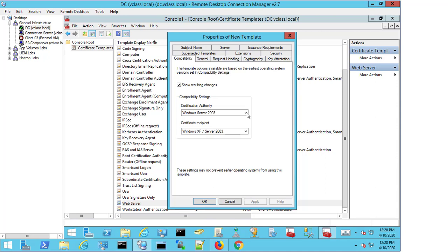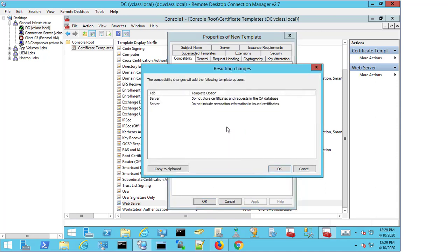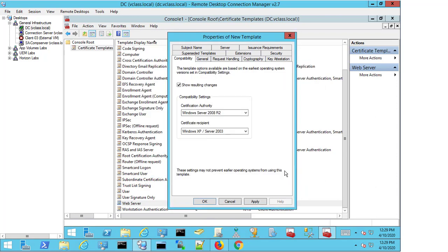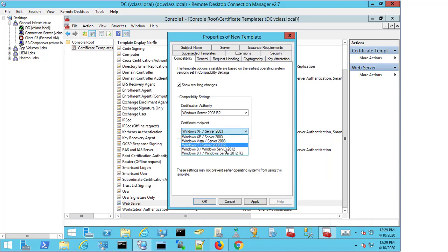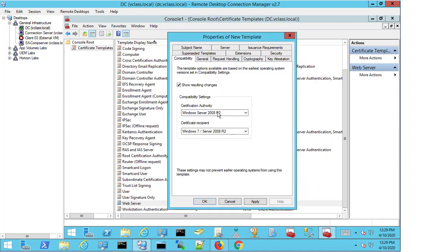Thankfully, this has now changed, and we're not bound by the same restriction or requirement anymore. The only thing we need to be aware of is that if I select, for example, 2008 R2 and select OK to the changes, I then need to make sure that the recipient is also set to 2008 R2. If there's an incompatibility between the authority and the recipient, I'm going to have problems. In this case, there won't be.